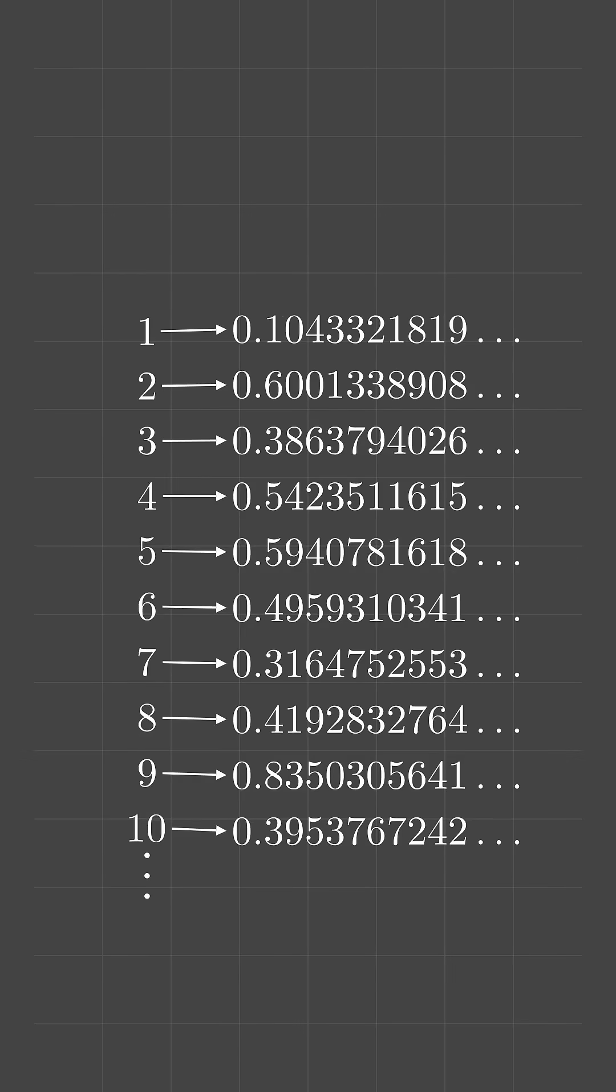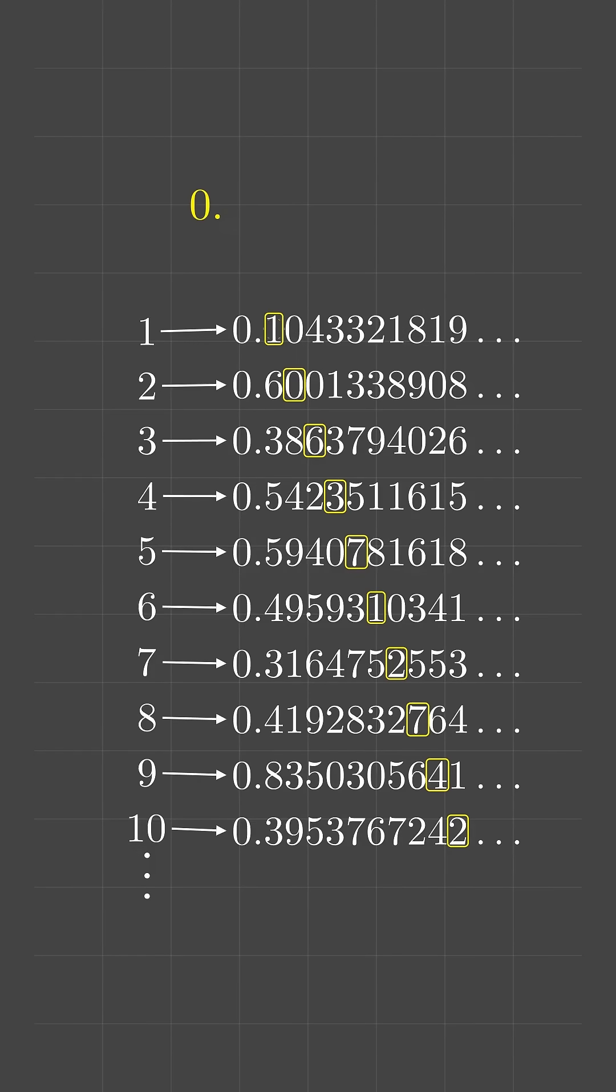Now, if we consider this diagonal here formed by this list of numbers, we can create a new number by adding one to each decimal place of this diagonal.